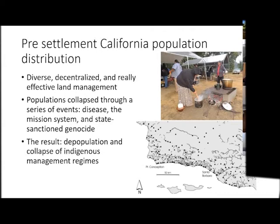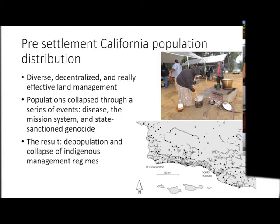People were still there and still managing natural resources. The next events were first the mission system, which tended to depopulate the countryside by concentrating people in mission locations, resulting in reduction of rural populations. The mission system largely ended in Sonoma County, so in the north you've still got populations impacted to a different degree. The last and certainly ugliest period is the state-sponsored genocide of California's indigenous people.